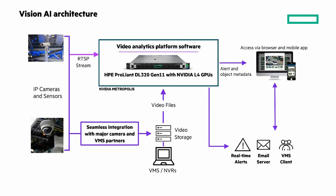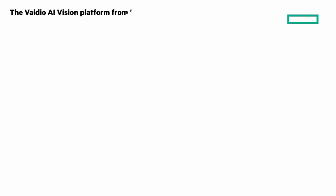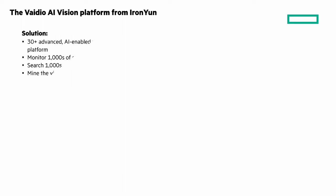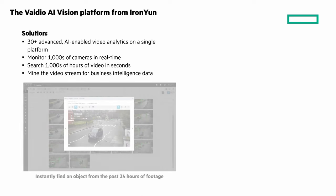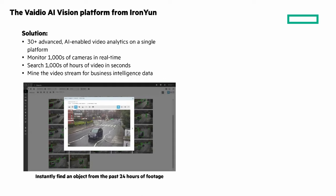I've mentioned the Vidio AI Vision platform from IronYun, so let's look at it before I show you the demo. The Vidio solution is an AI enabled video analytics that can monitor thousands of cameras in real time and search thousands of hours of video in seconds, allowing you to mine video streams for data.